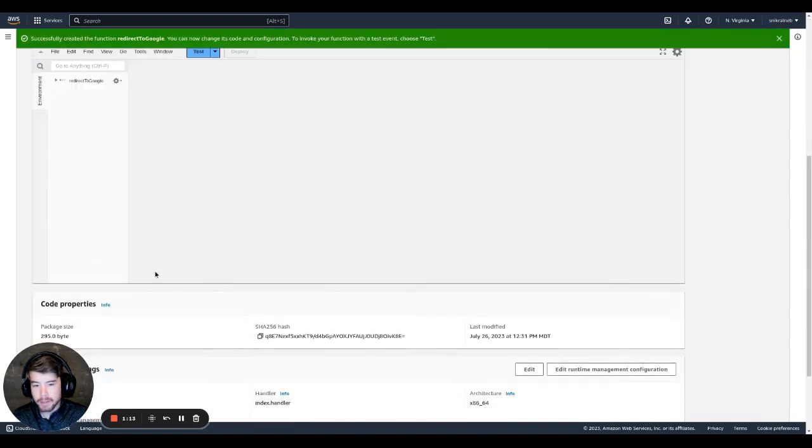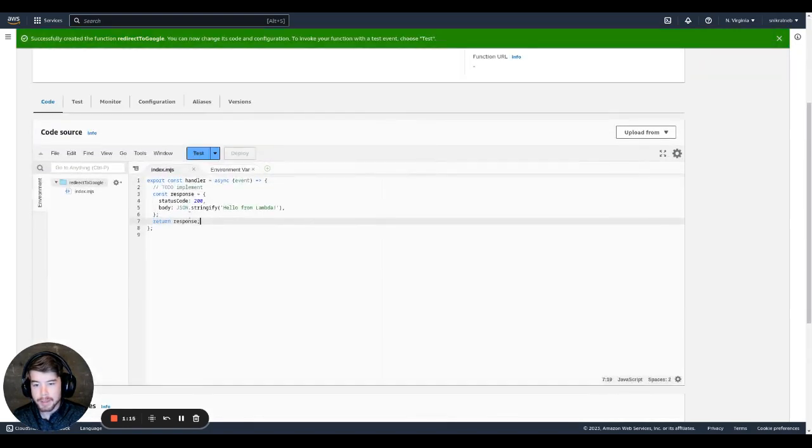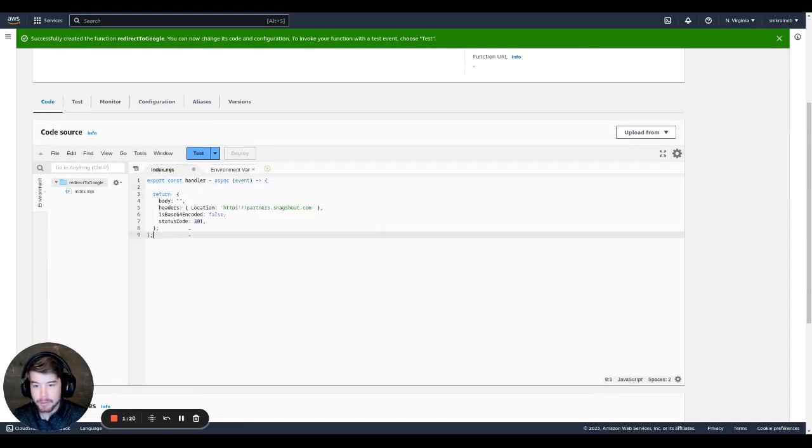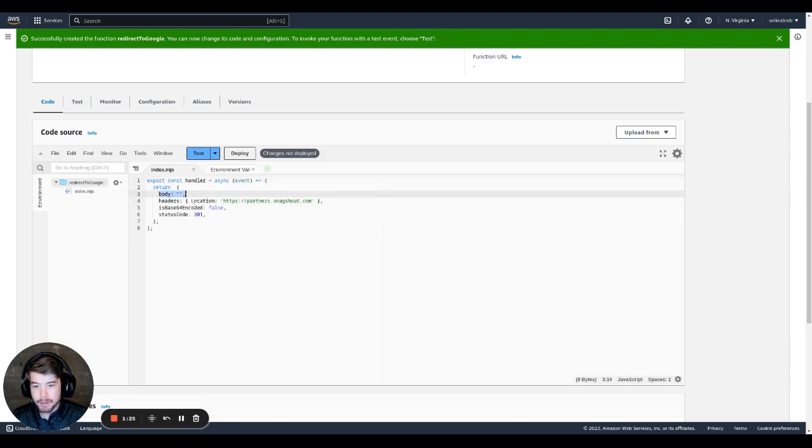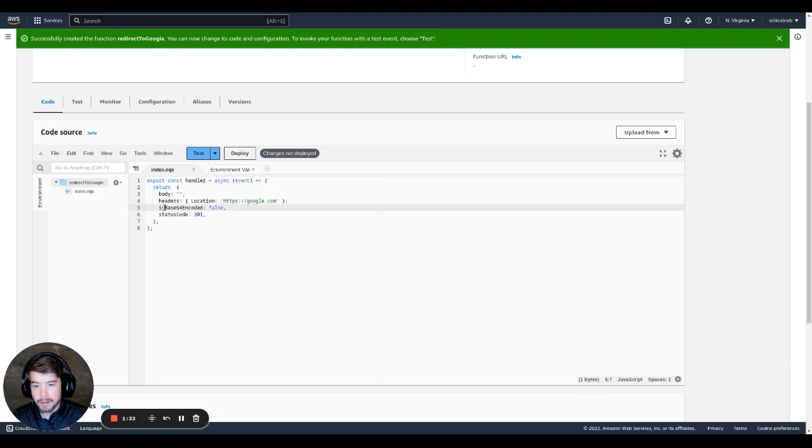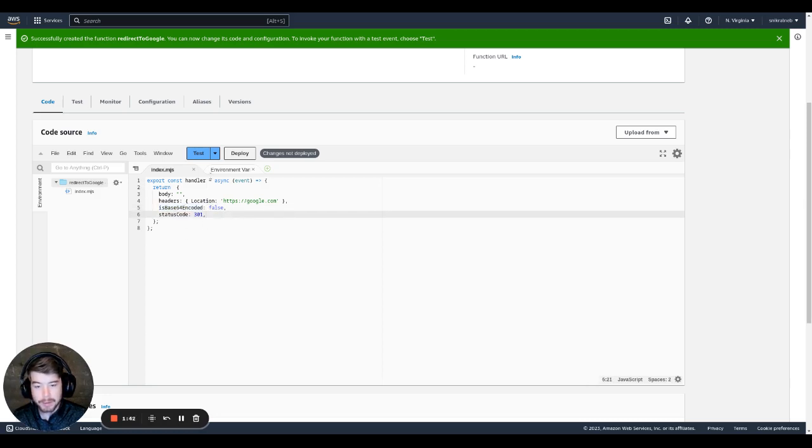So now for the code, it'll be really simple. You can basically get rid of all this. I actually have code that I used before. So basically, we're going to return an empty body. In the headers, we're going to set the location to where we want to redirect to. In this case, I'm going to do google.com. And then I don't think you need is base64 encoded, but in the docs for AWS, it said that it was best practices to include it. So I just did. The status code is 301. So now we're just going to deploy this.